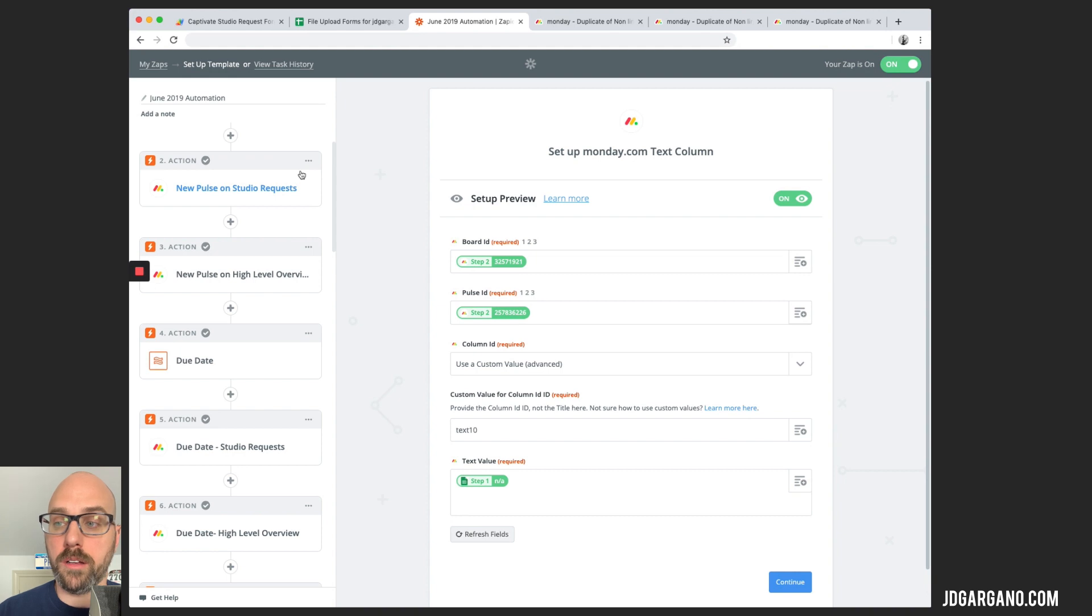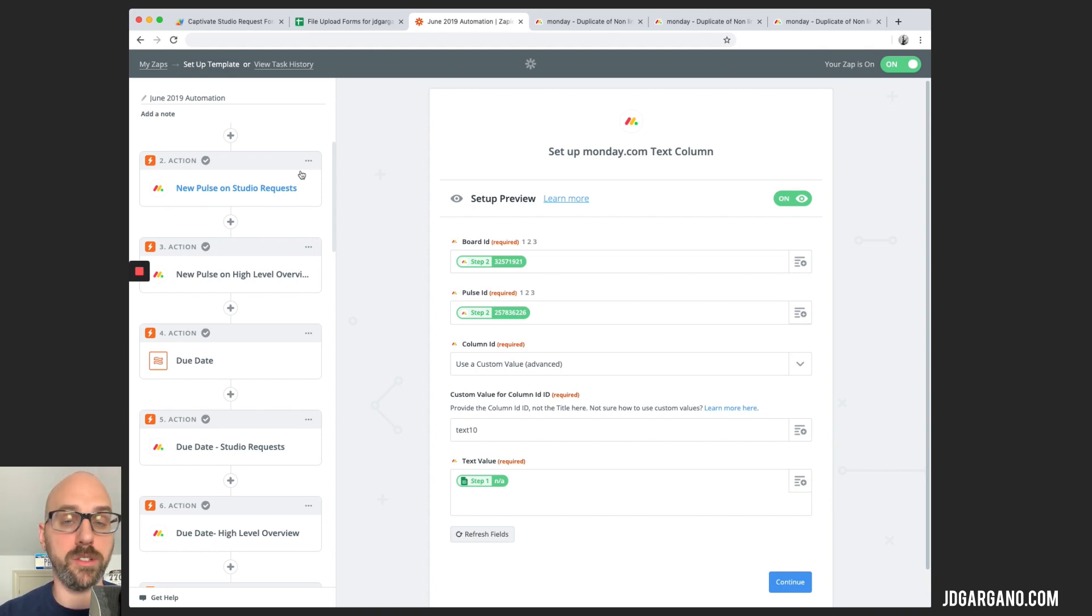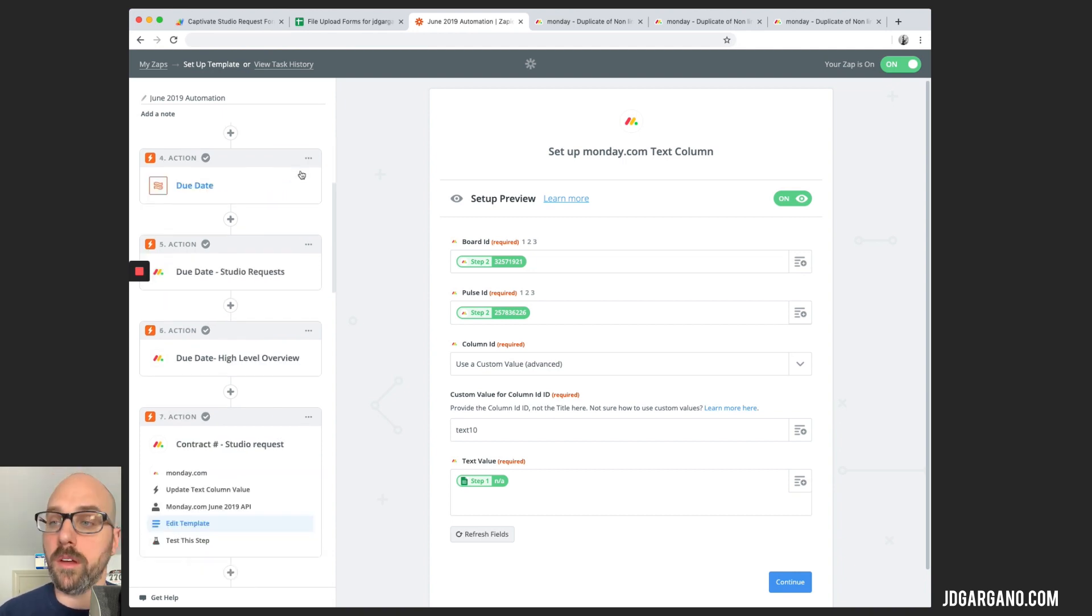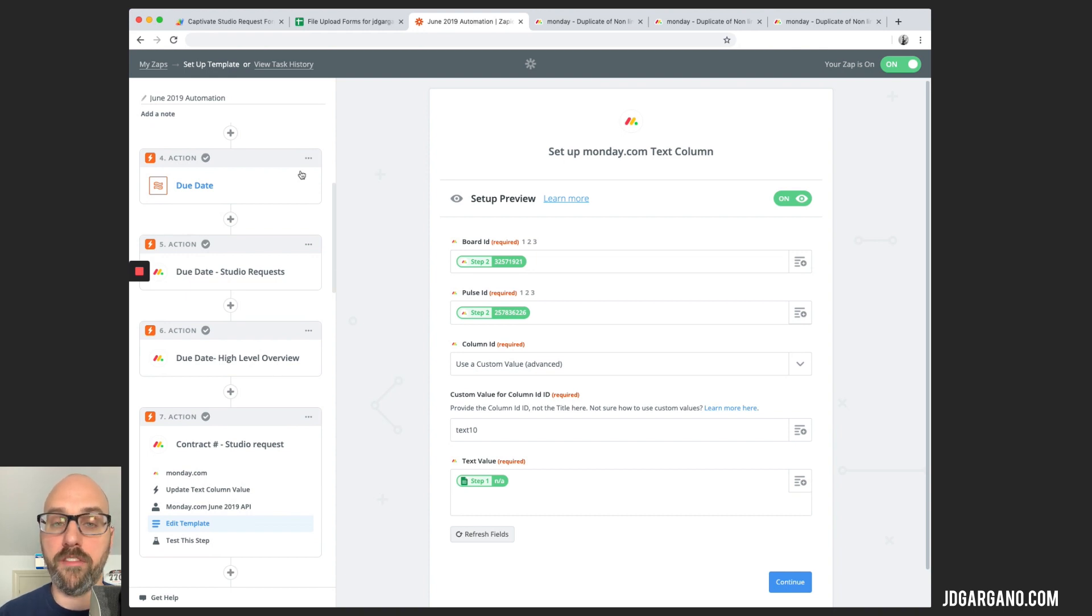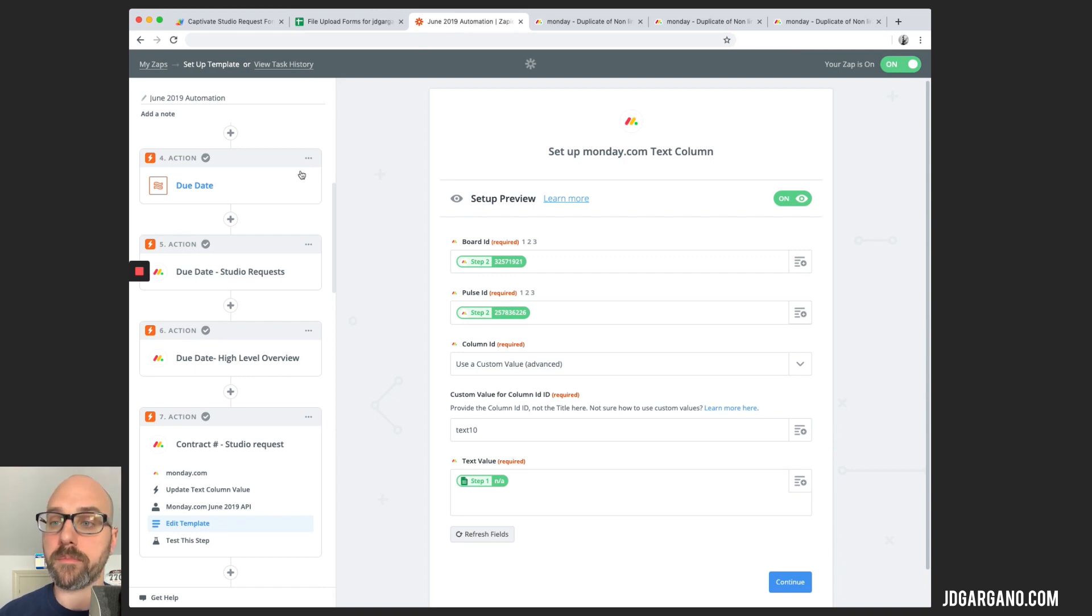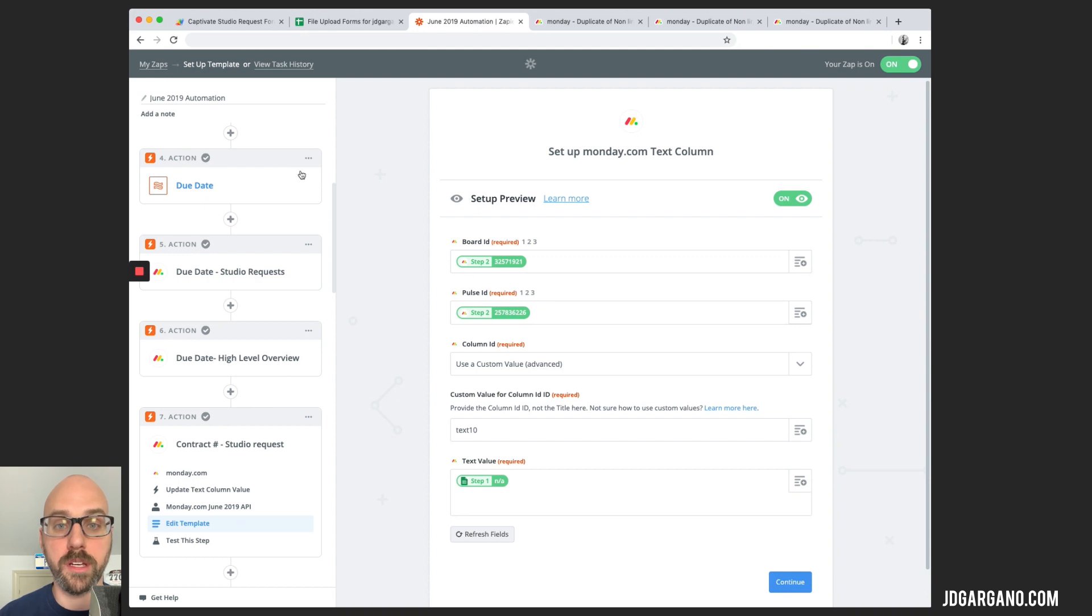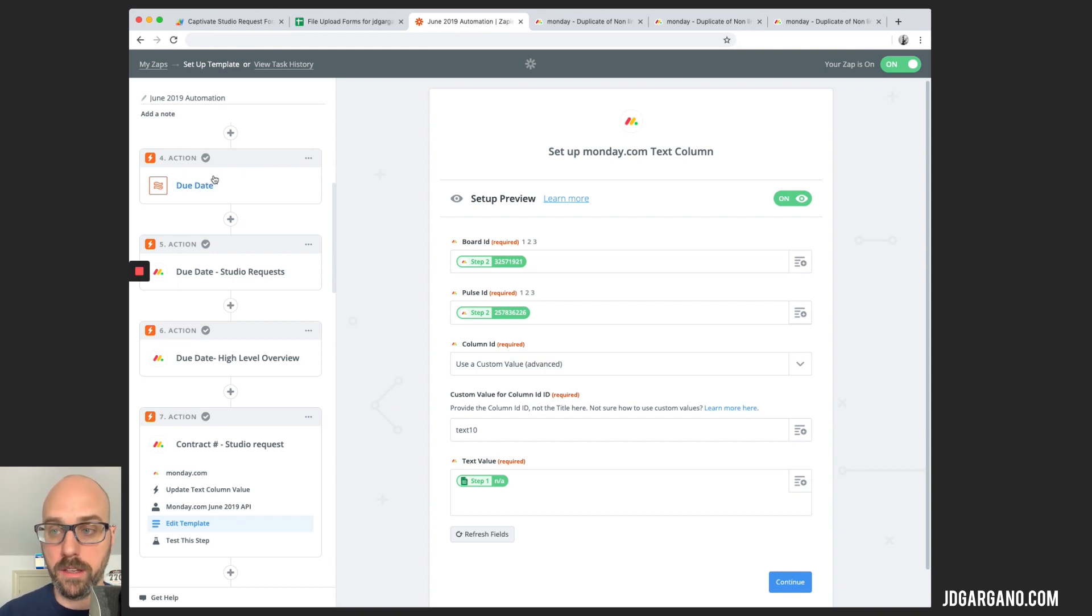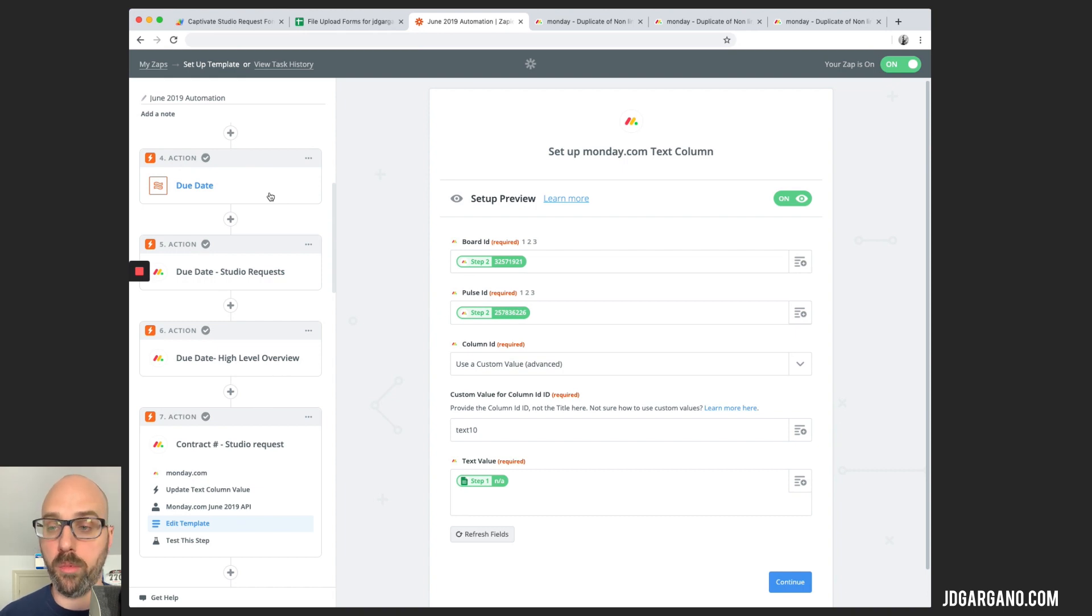And you'll see here some of the steps inside of this zap. So this is where Zapier will pull the information and create a new pulse inside studio requests. The next step is it creates a new pulse on a private board called high-level overview. Because some of the information that is created inside of Google spreadsheets, the formatting is a little different than what Monday needs. So inside of Zapier, there are a couple of reformatting triggers that happen to get the information in a way that makes sense to Monday. So for example, the dates, dates that come across are not in the format that Monday would like.